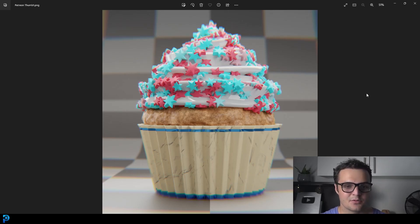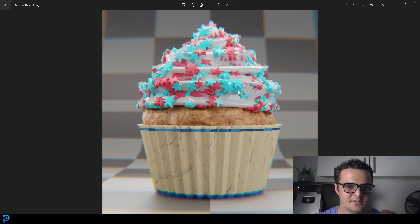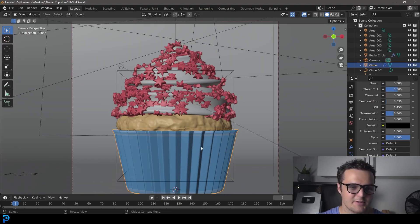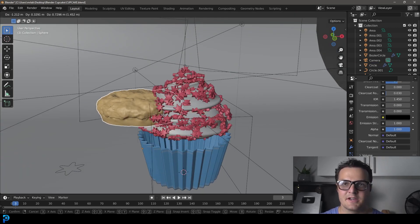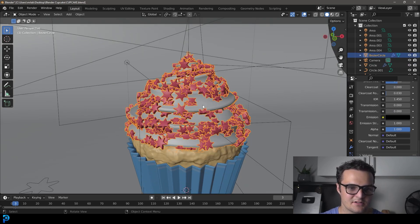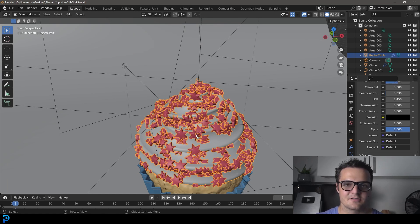Welcome back to the channel. In today's tutorial, I'm going to show you how to make a cupcake with a lot of frosting and some sprinkles. I'm going to cover the result I did yesterday. I might do the materials a little differently, but the main idea is to show you how to make the little tray, the muffin with basic sculpting, the icing spiral using a curve and a profile object, and then scatter some little stars on it with a simple particle system.